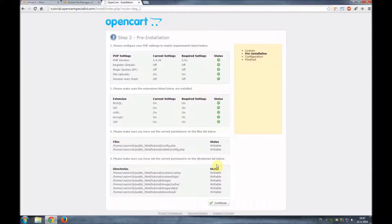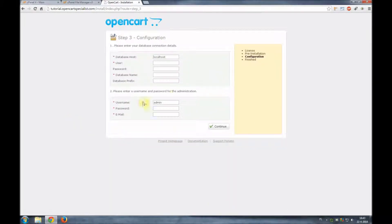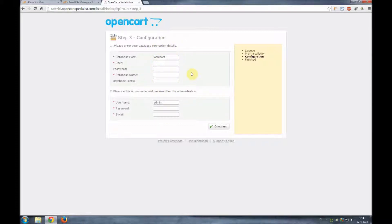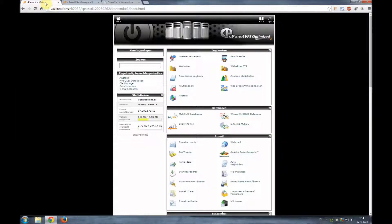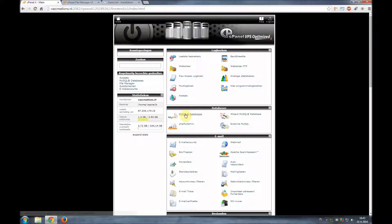In our case everything is fine so we can continue. Step three they're going to ask us to install or put in our database credentials. So now we're going to create a database. We'll go back to our cPanel and we're going to go to MySQL databases.